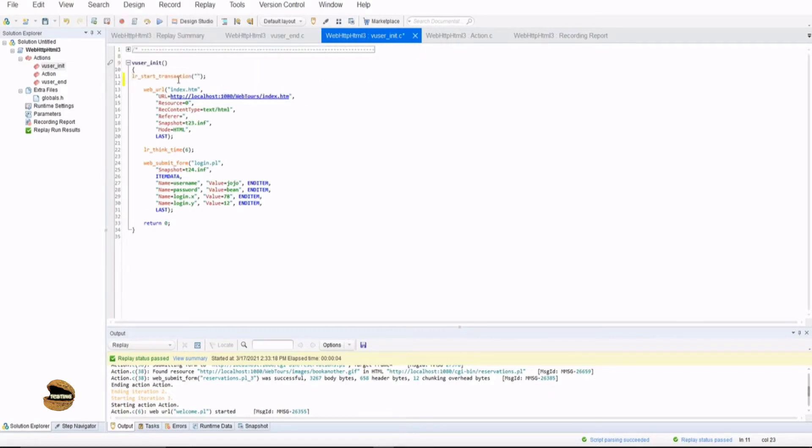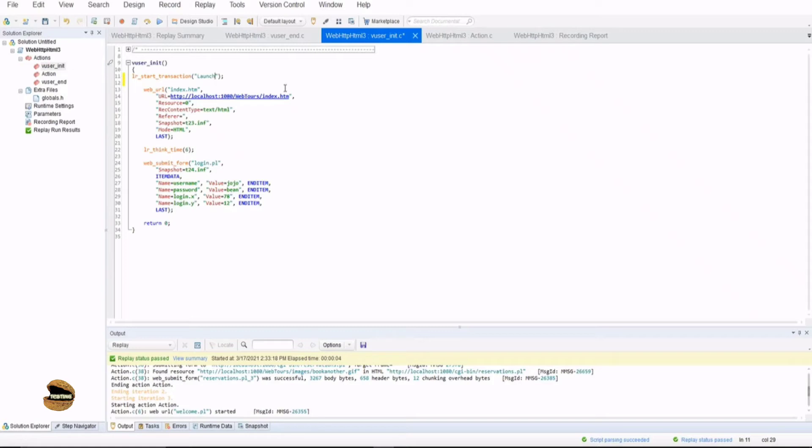The syntax of start transaction is lr underscore start underscore transaction followed by the name of the transaction. For example, launch. Now I can give it anything, whatever I prefer to. It's a user defined name. So you can define it as anything what you want to define. I'm just keeping it user friendly so that you find it useful to remember. And the same thing has to be closed at the end of it.